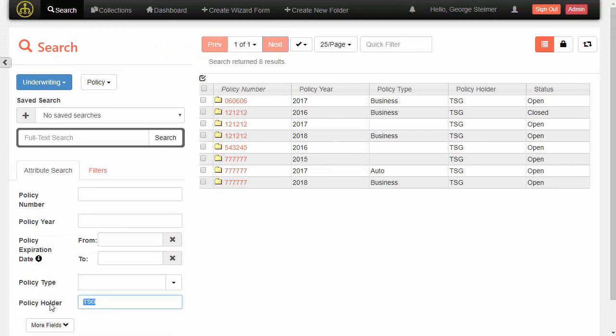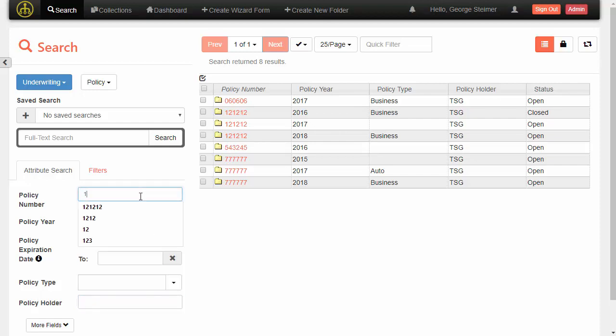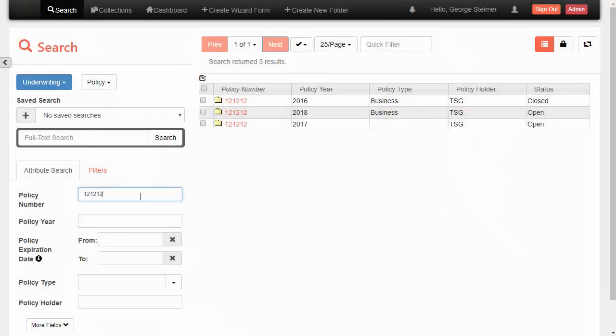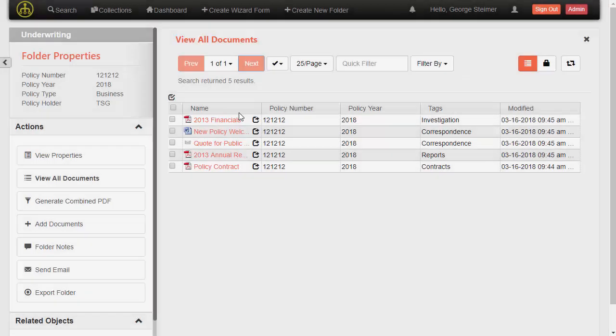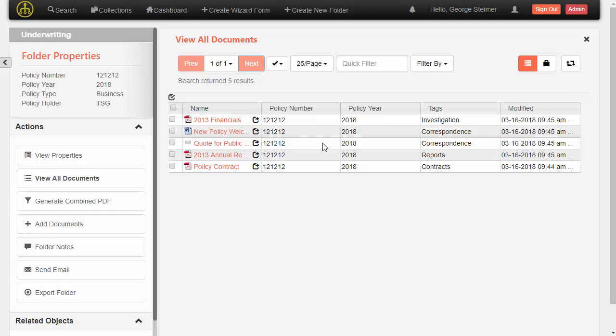So just to show how this can work in other ways, instead of searching on policy holder, let's say we know the policy number. And I'm just going to type in that policy number and run another search. And here we can see I get my search results back. So I'm going to go ahead and go view this 2018 policy. And here I'm taken to the folder view. So up here on the left, we have a configurable list of custom properties that the admin can choose to display as a quick view of properties beyond just the folder name that give context to the user of what folder I'm in.